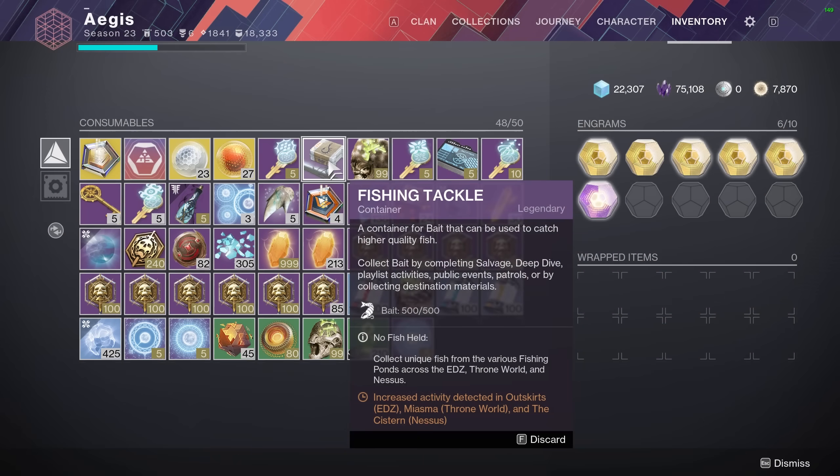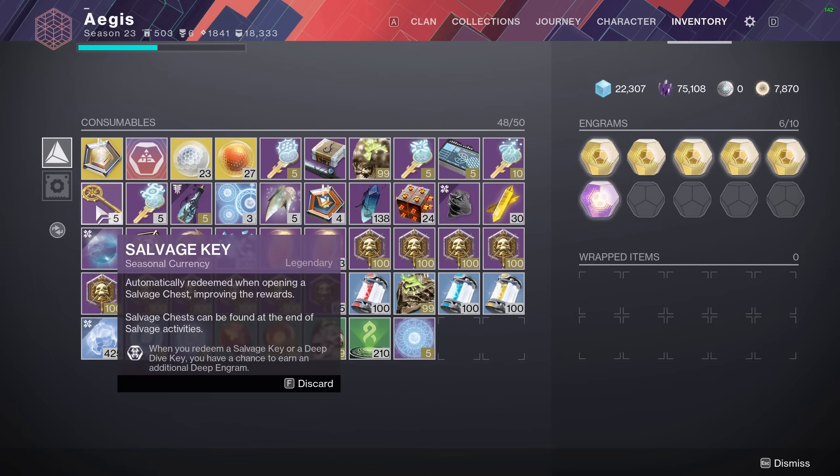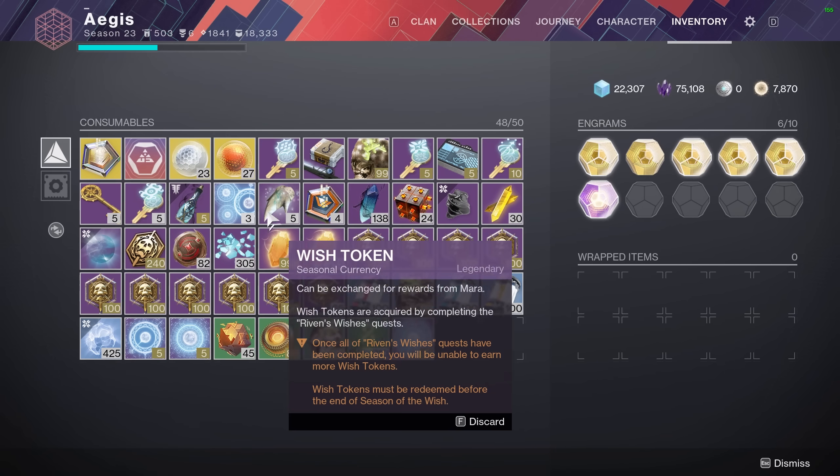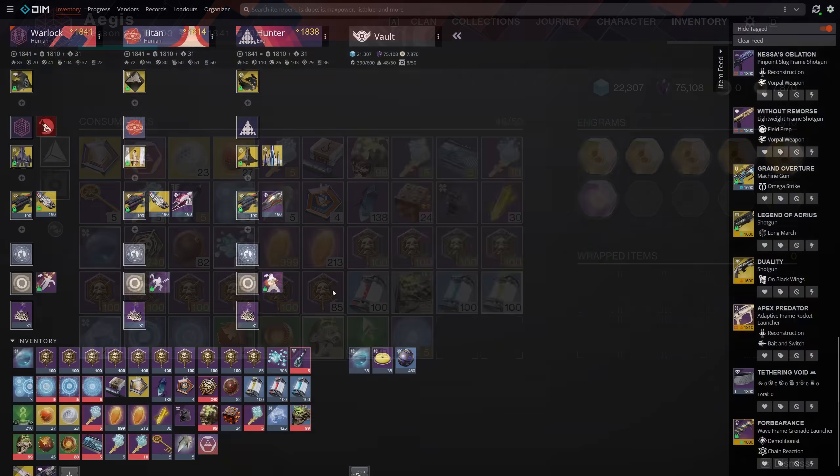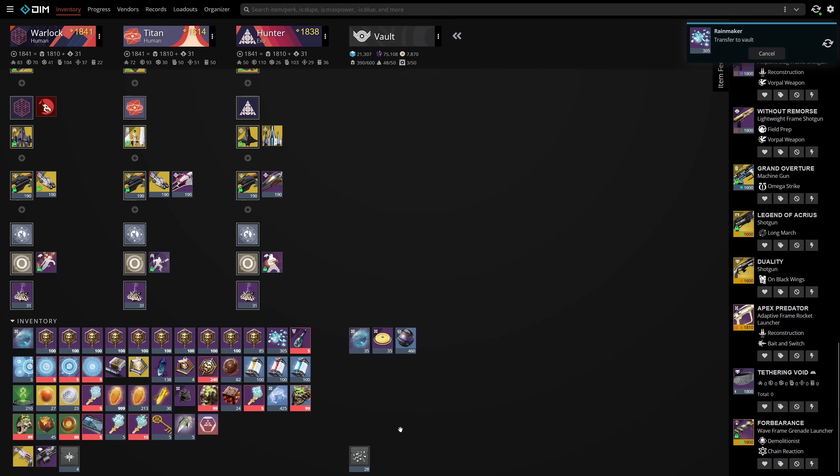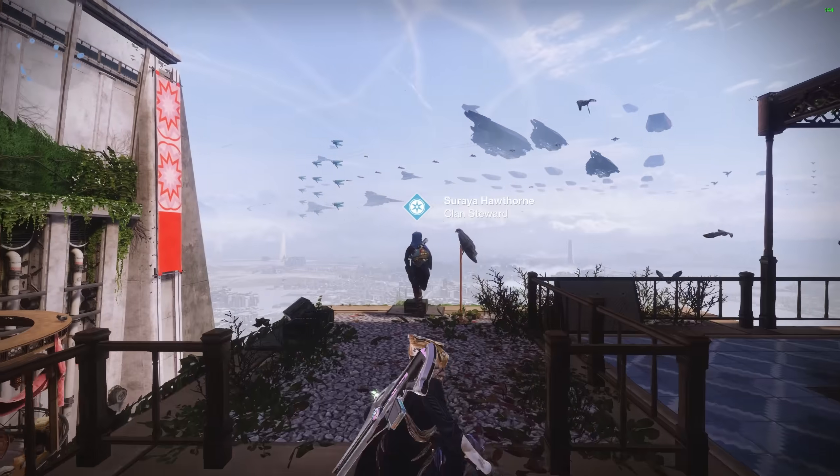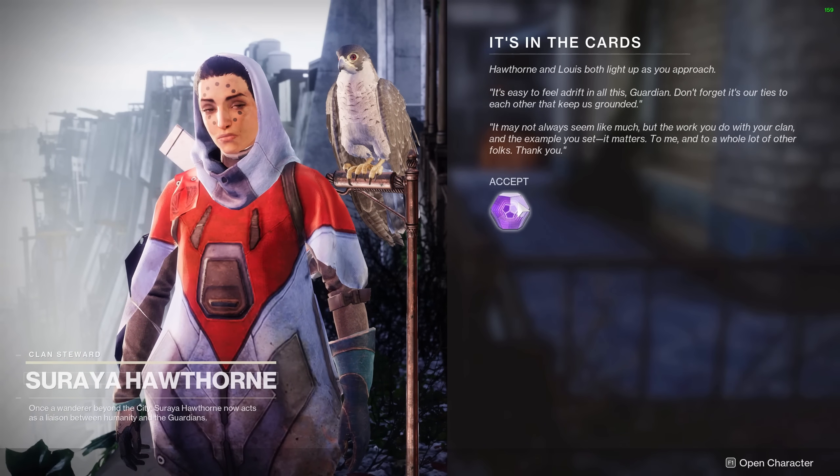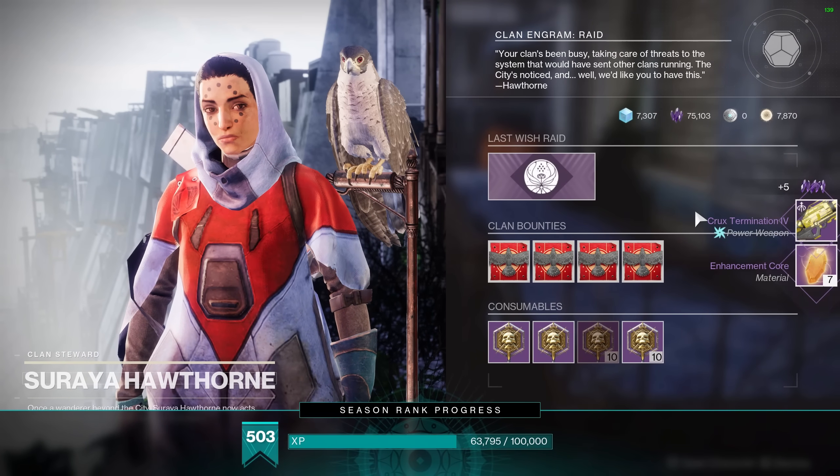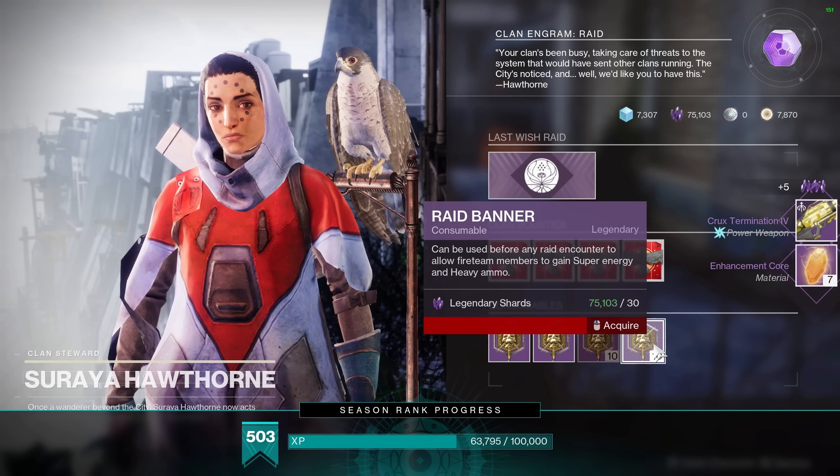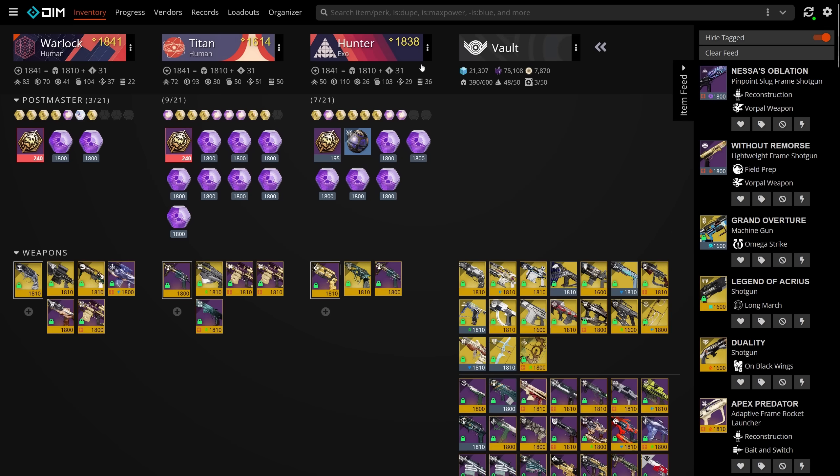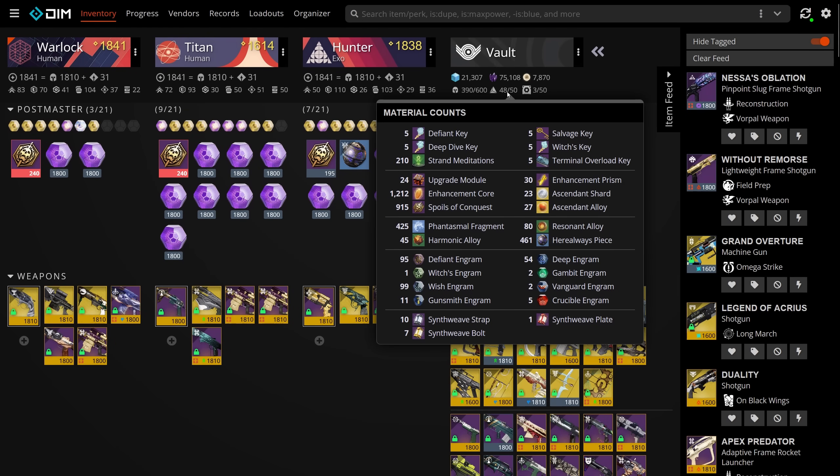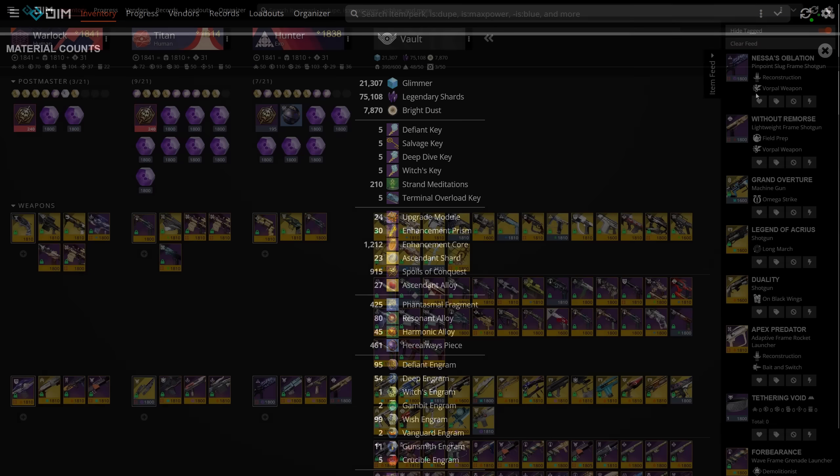Speaking of keeping space, a lot of Destiny's most recent seasonal materials have been clogging up my inventory. Fortunately, DIM allows you to move certain resources like Phantasmal Fragments and Here Always pieces into your vault if you don't need them. This is very handy if your inventory is brimming with rally flags like mine, or filled with junk like the single dismantled 99 stack Feeble Offerings from Season of the Witch. As for tracking materials, you can also hover over this icon under your vault banner to see a summary of what currencies you have.